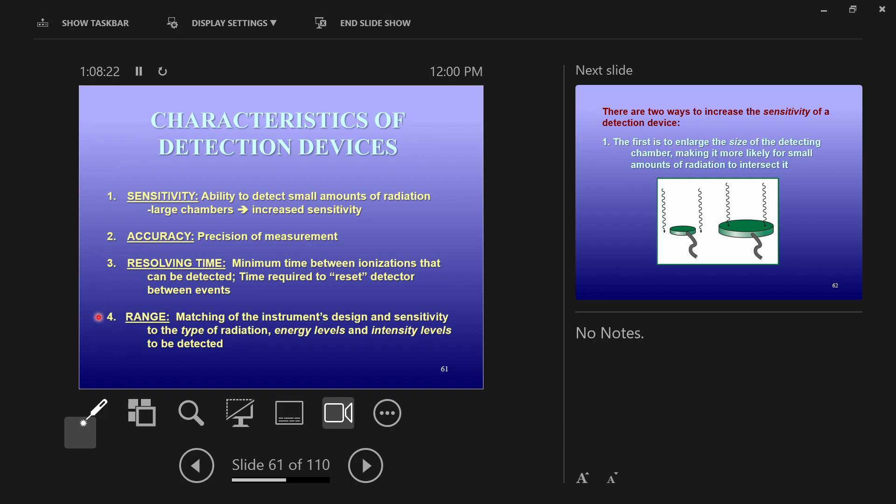Lastly, range. Range is not how far away it can detect the radiation from. Range is saying how many different types of radiation is this instrument sensitive to? Like maybe our instruments are only sensitive to x-rays, and everything above or below that energy spectrum it can't detect. Range is how sensitive it is to different types of radiation, or different energy levels or different intensity levels.